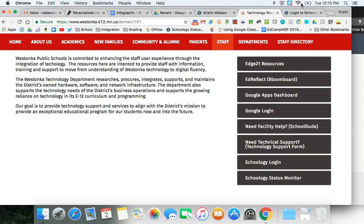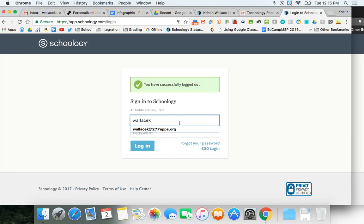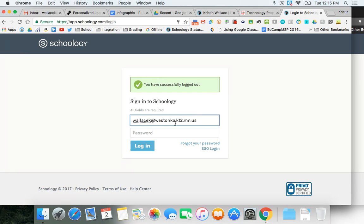Once you click on the Schoology login it'll take you to the login page. Remember that last year or this year our logins changed from at 277apps.org to at West Tonka login. So you're going to want to use this login to get to your courses.